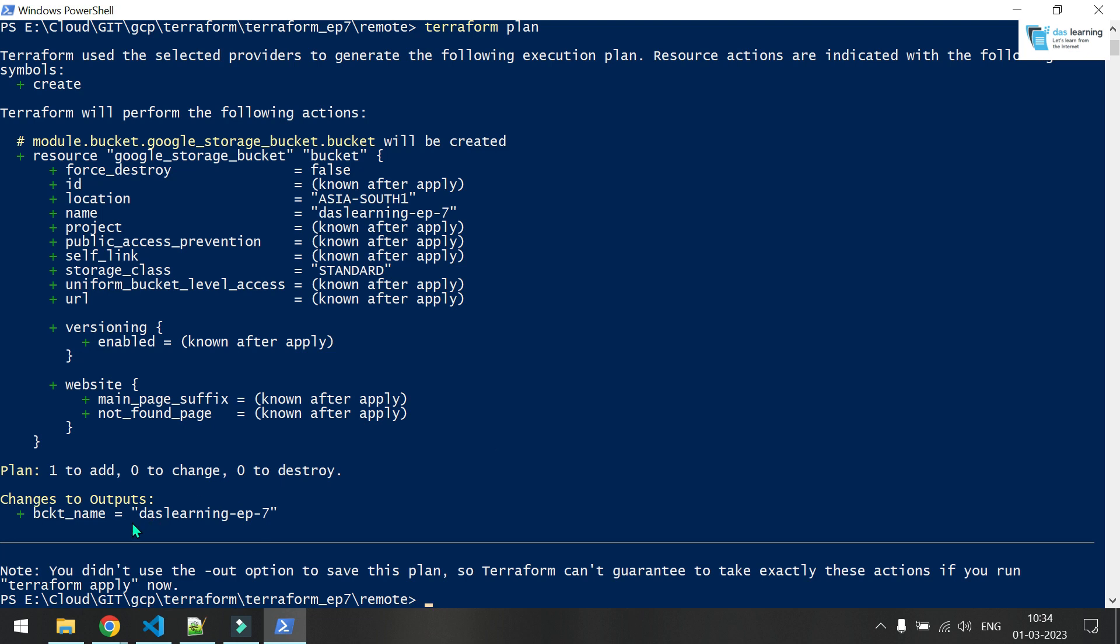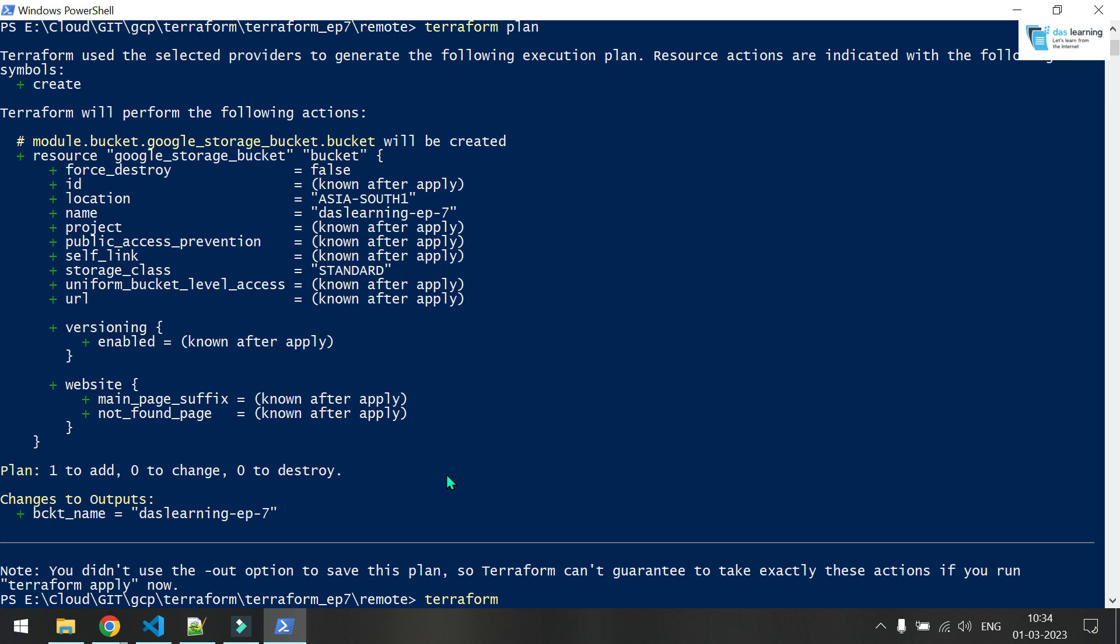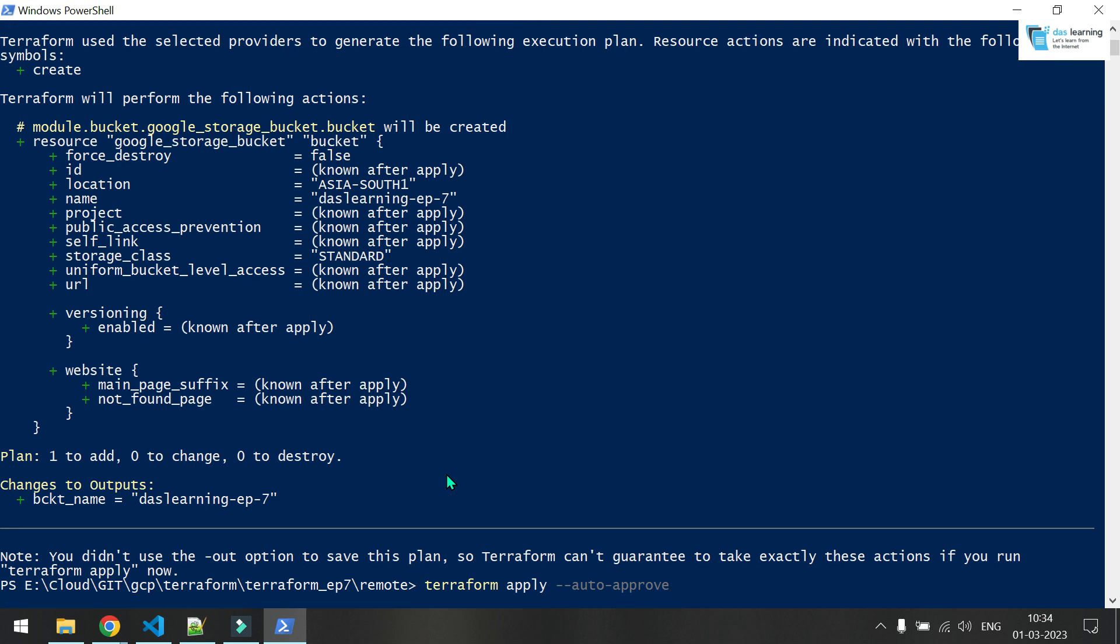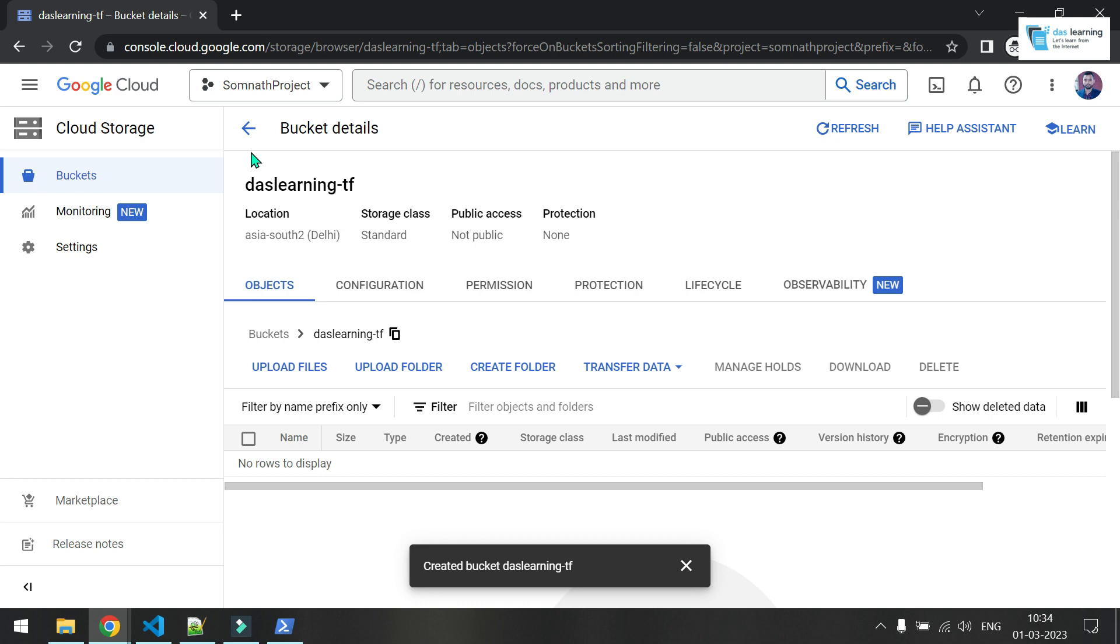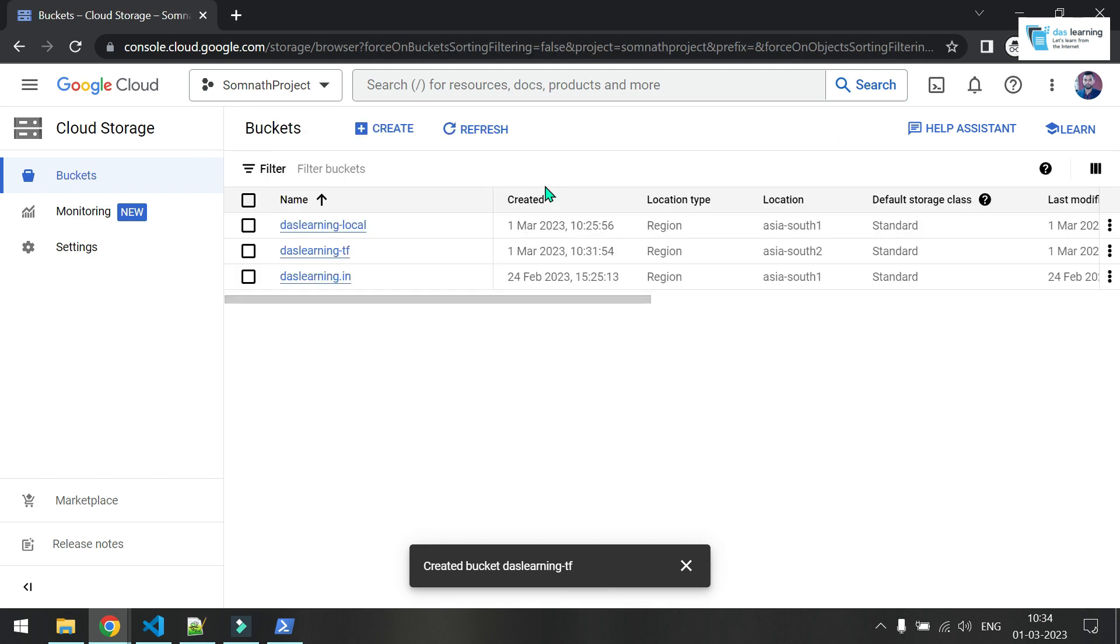So I think plan has come now. So that's my bucket is going to be created. Terraform apply --auto-approve. So this time I do not want the yes prompt. I can directly create it. And let me head back to my bucket lists.